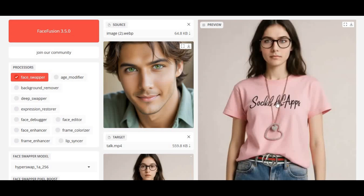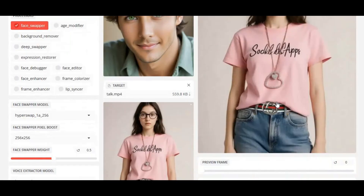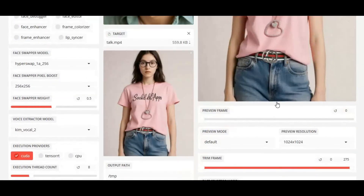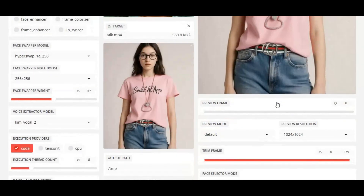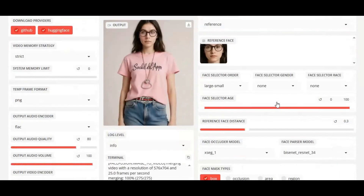Introducing FaceFusion 3.5, now better than ever. This new version comes with powerful background removal for both photos and videos, delivering results that are smoother, faster, and far more realistic than previous releases.